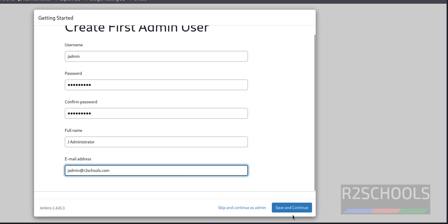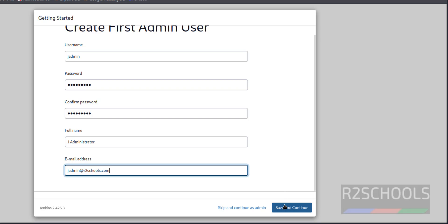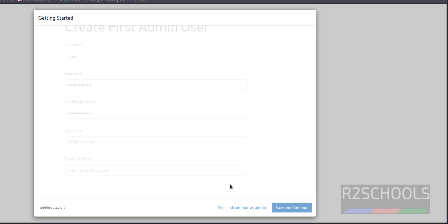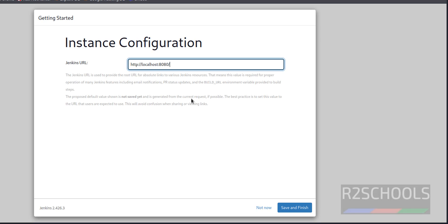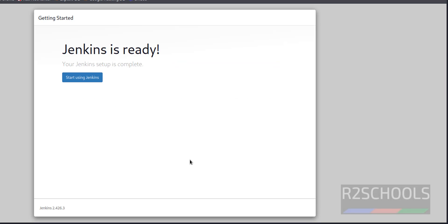Click on save and continue. Or if you want to skip, continue as admin, you can click on this one. It's better to create the admin account. Click on save and continue. This is the URL for this server. Click on save and finish. Now click on start using Jenkins.